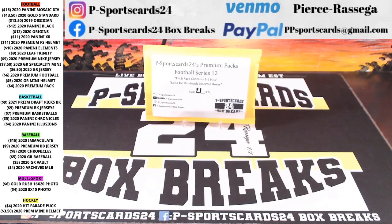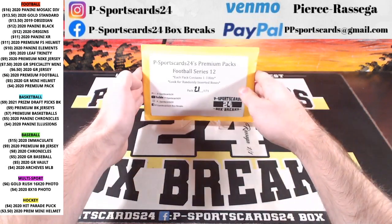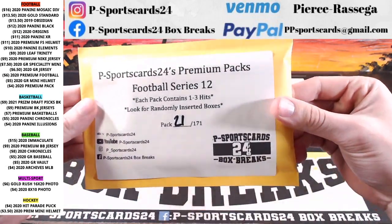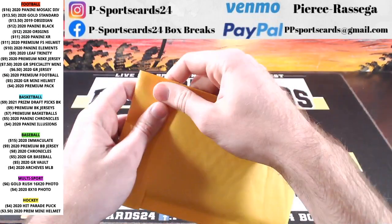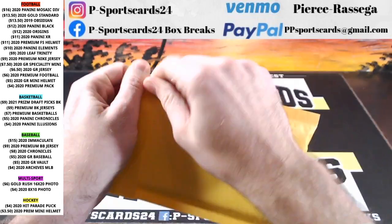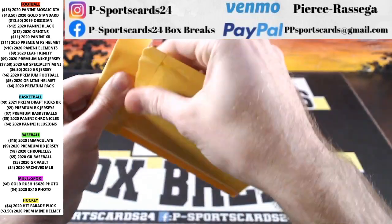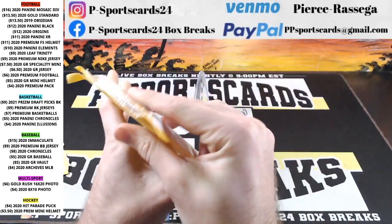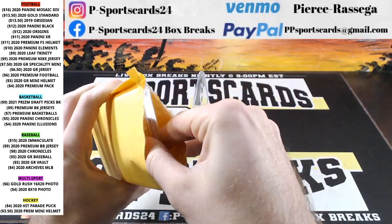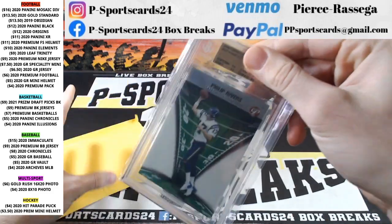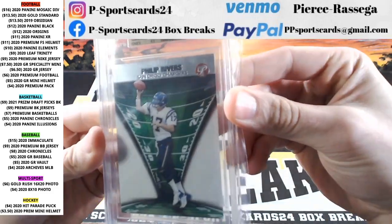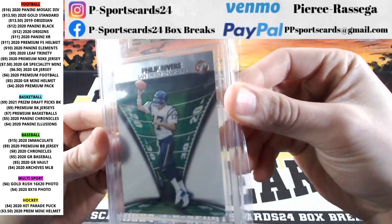All right, 21. eBay, YouTube, Instagram, Facebook. 21 out of 171. Here we go. Should be a good one. I think I just won a card. Hello, hello, hello, hello.